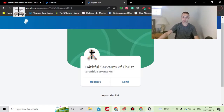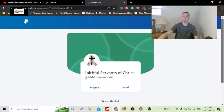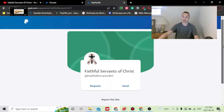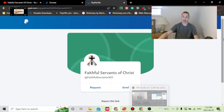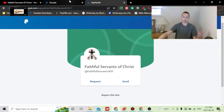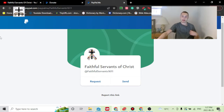What was happening for the past almost two years is that my donation system was PayPal.me/faithfulservants1611. When you clicked on it, this page would come up. What I didn't realize until very recently is that you had to actually have a PayPal account in order to send money — I wasn't aware of this.